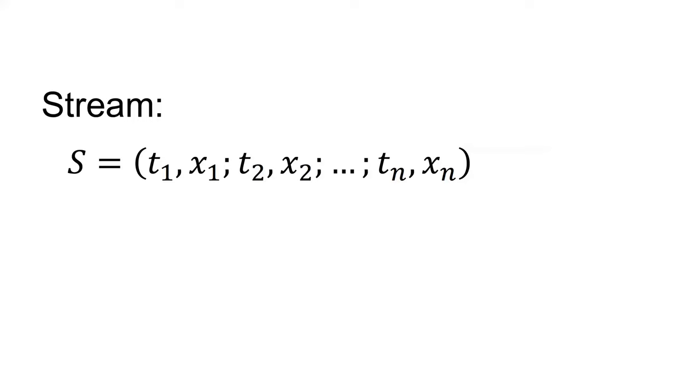One way of representing a stream of payoffs over time is the following form: S equals (T1, x1; T2, x2; through to Tn, xn). Ti is the period in which the payoff is received. Xi is the payoff received in period Ti.